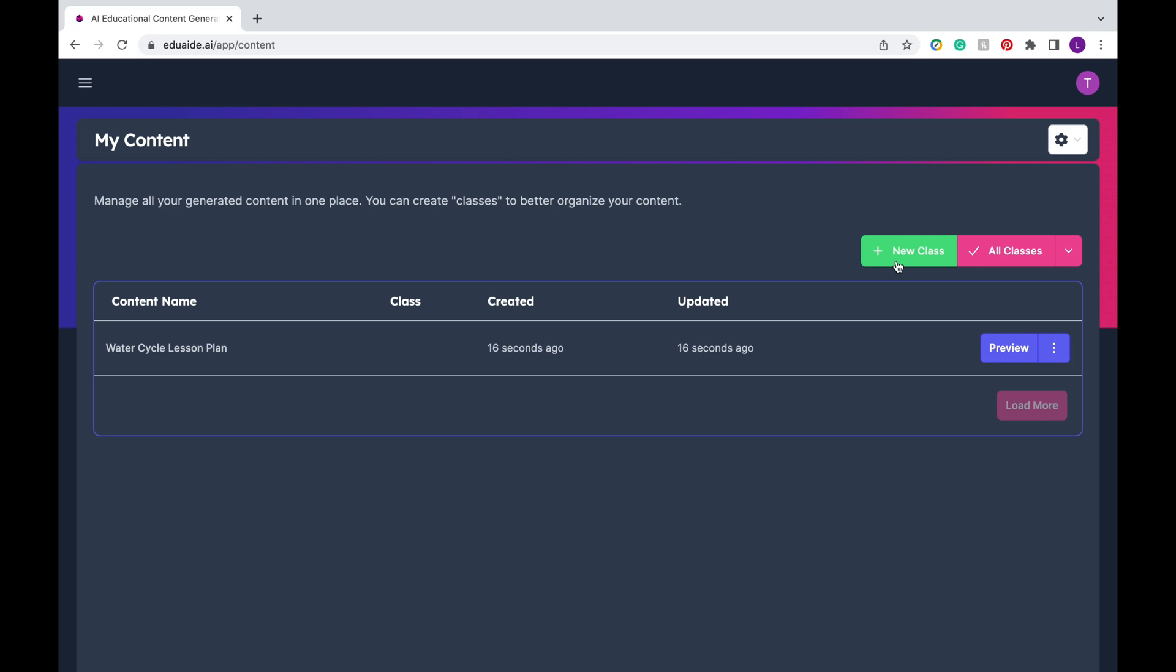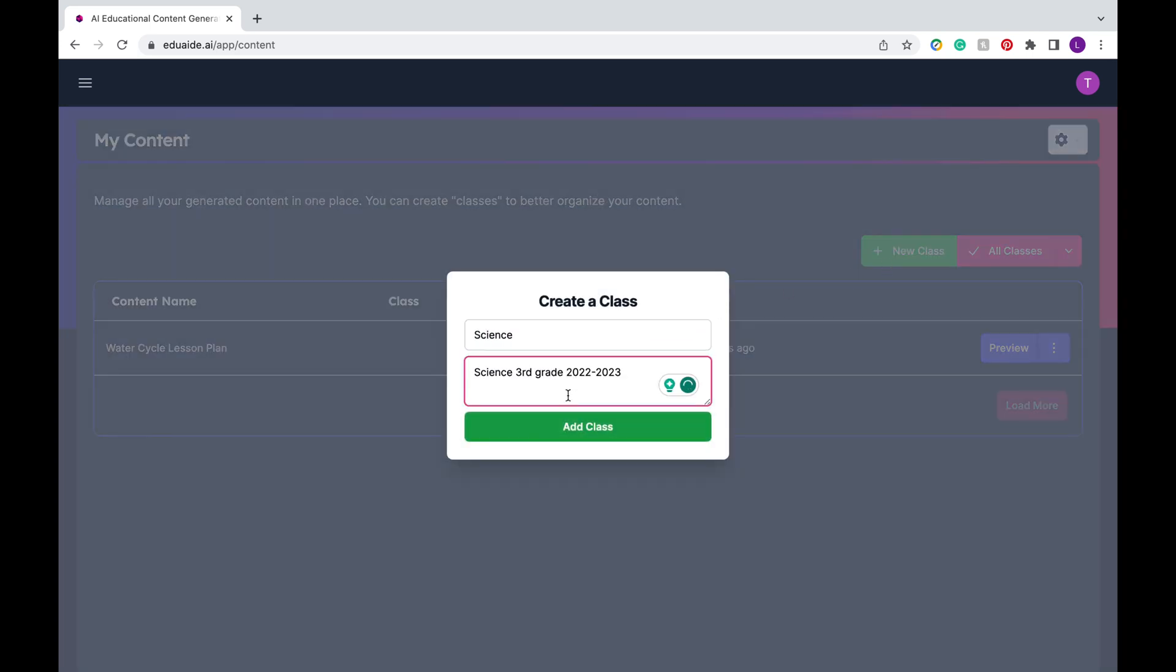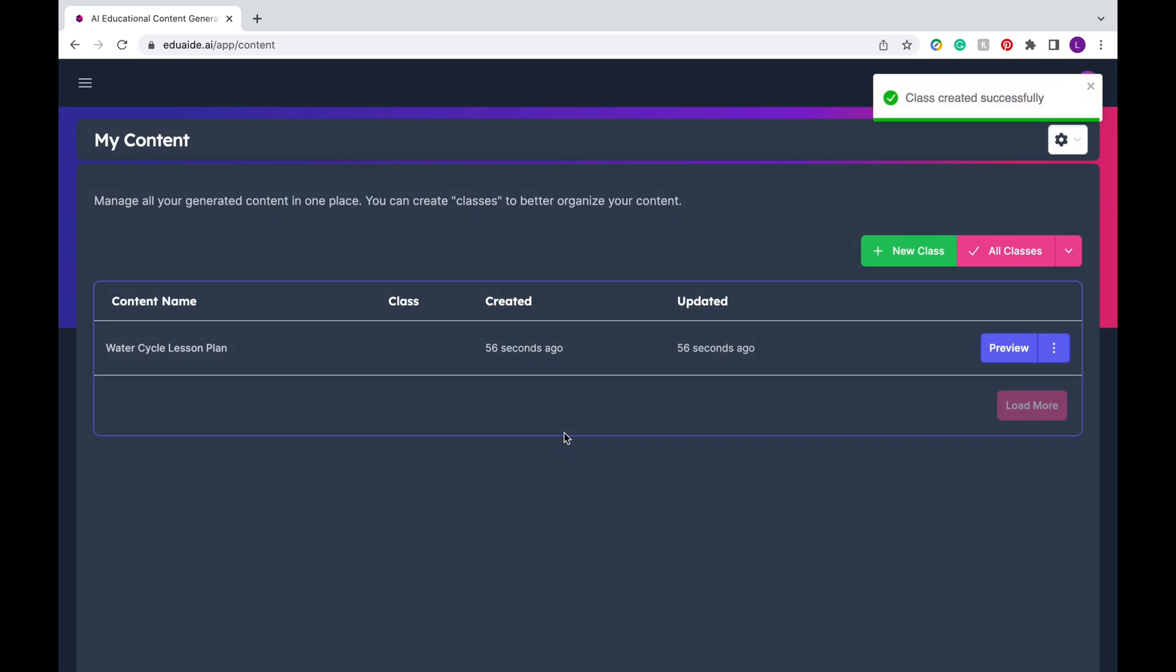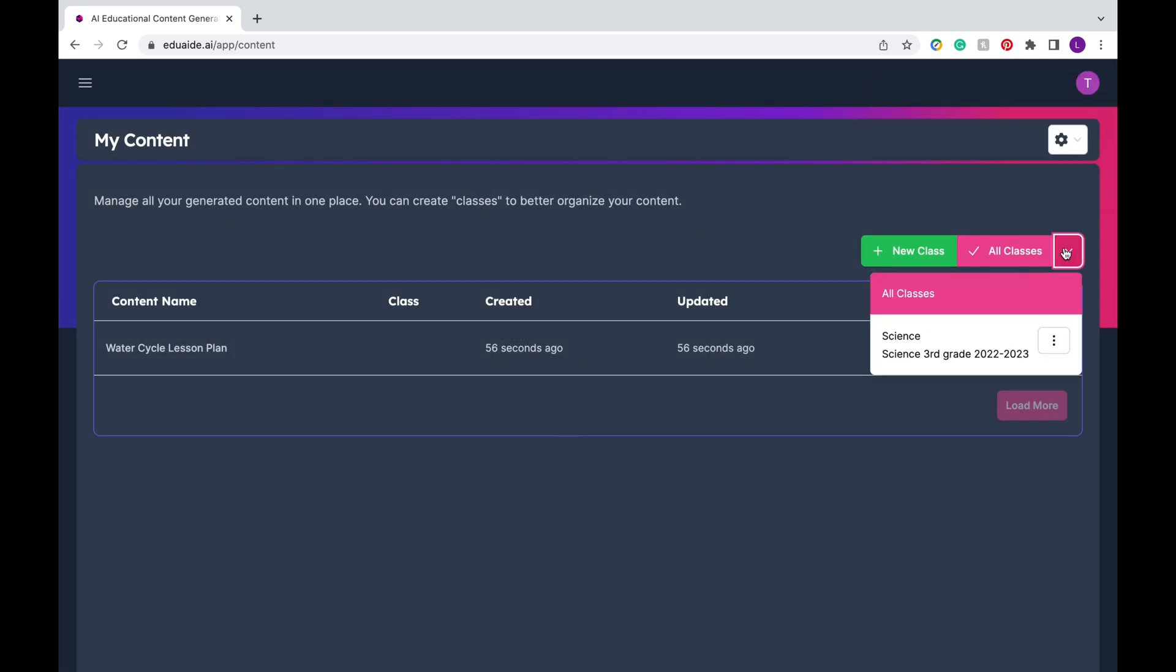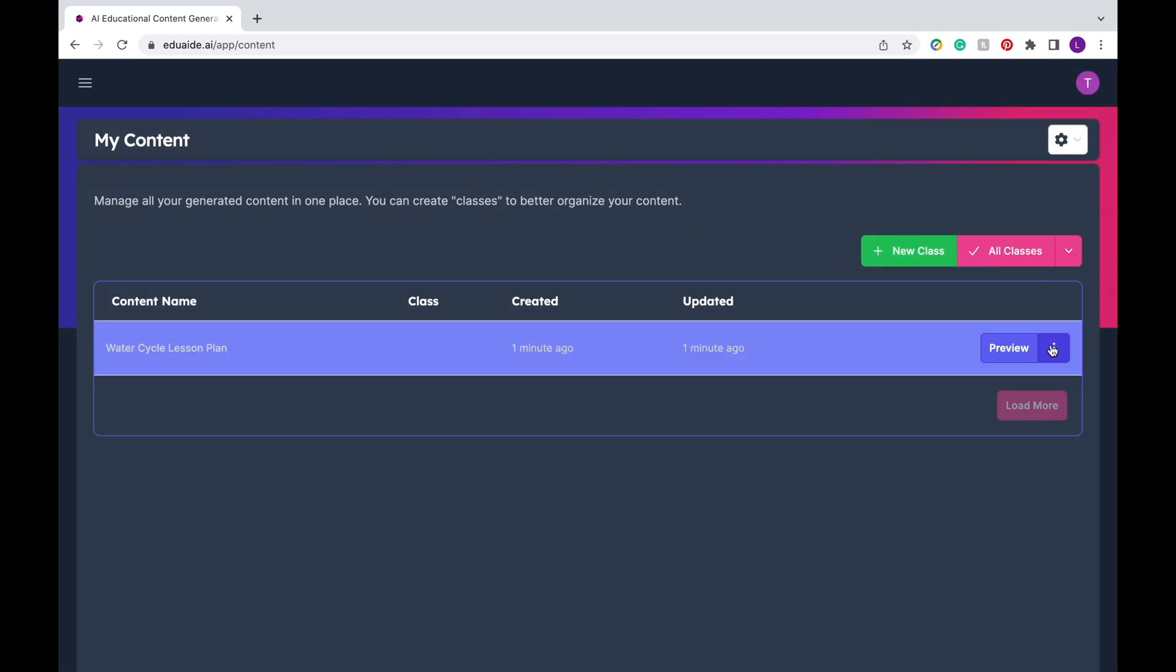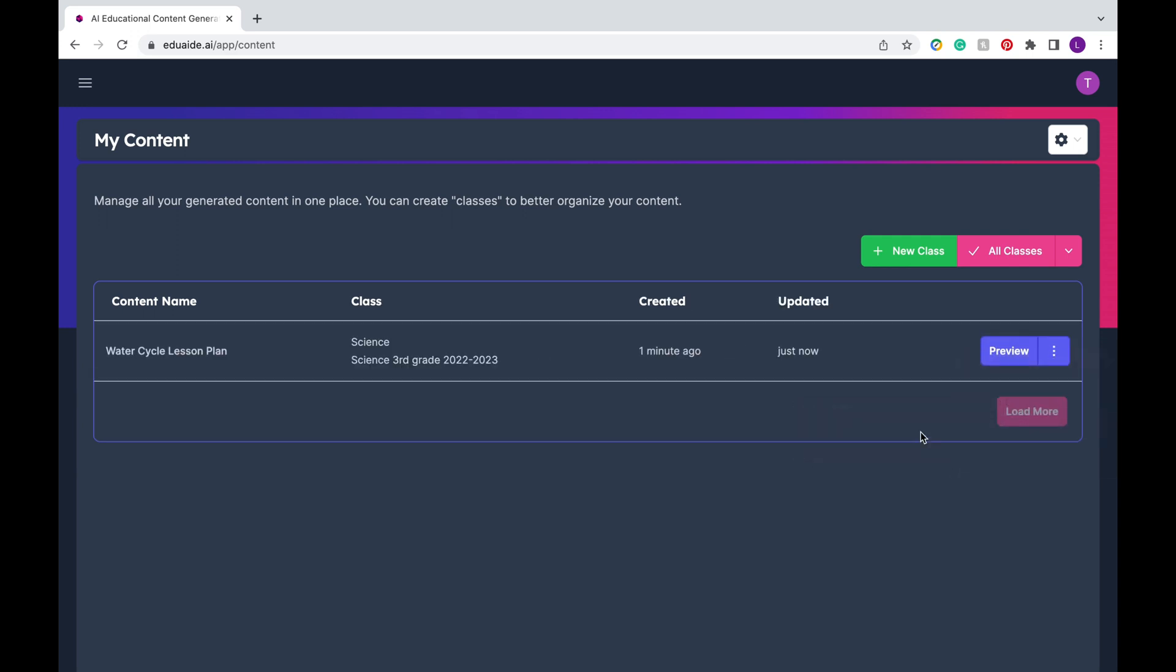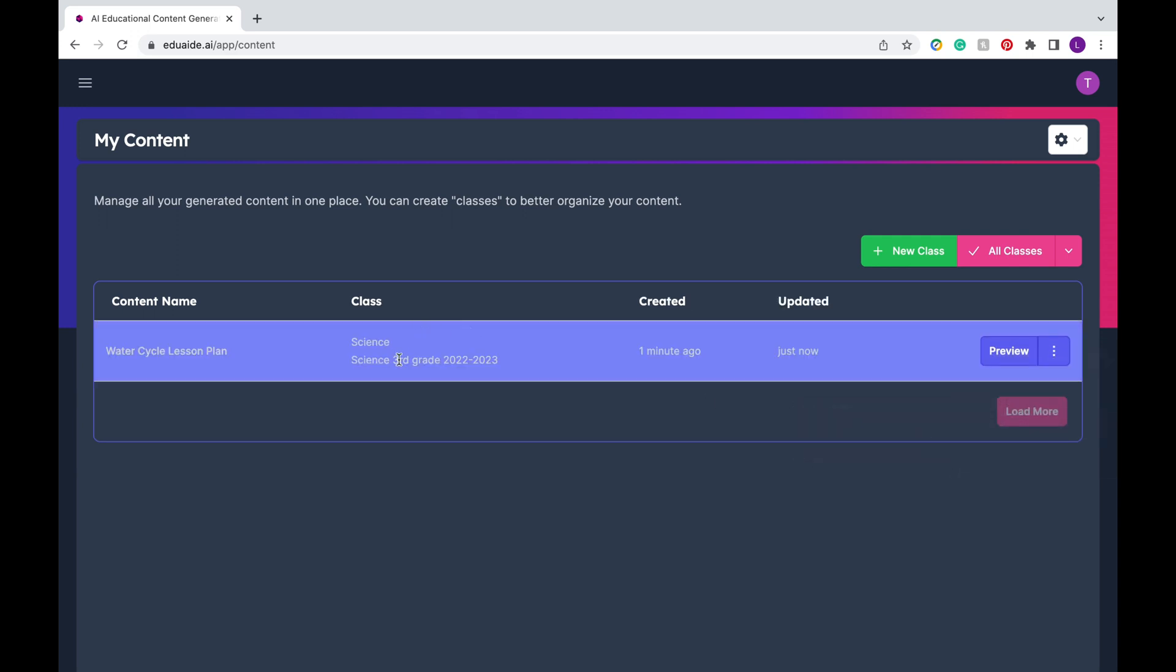You can also organize your documents by class or subject. Simply press classes, you can name a class, make sure you write a description and then you'll be able to organize those documents to the specific classes. They kind of work like digital folders so that it's easier to organize all your documents.